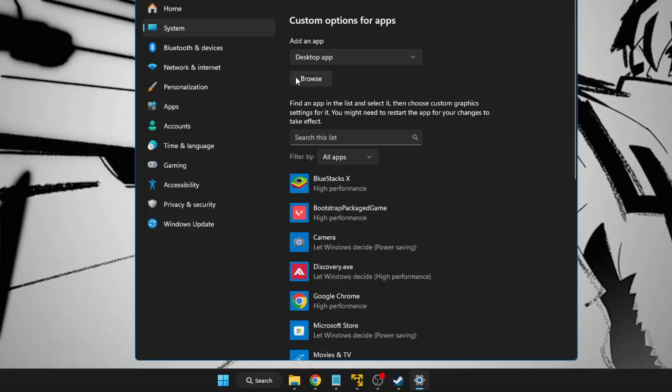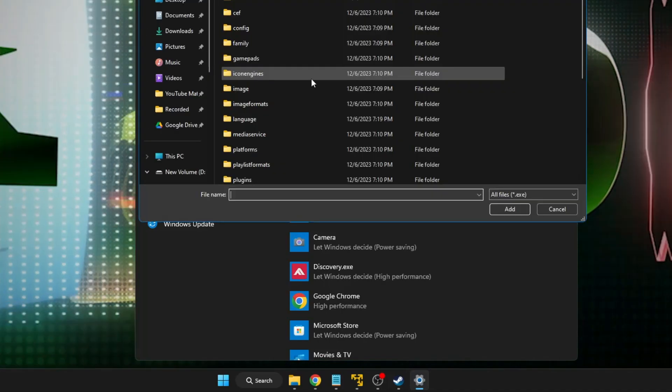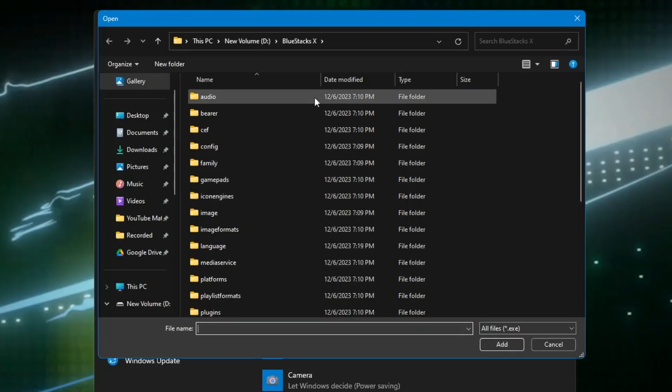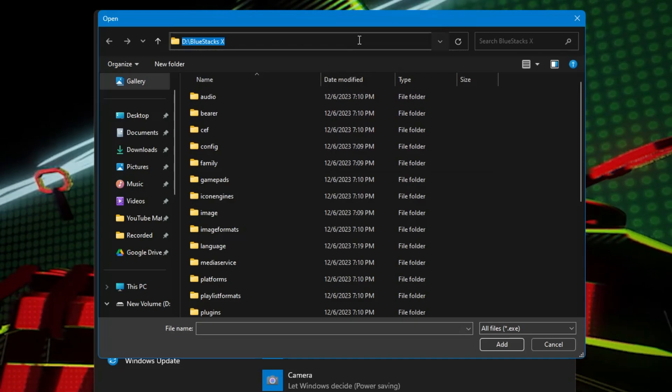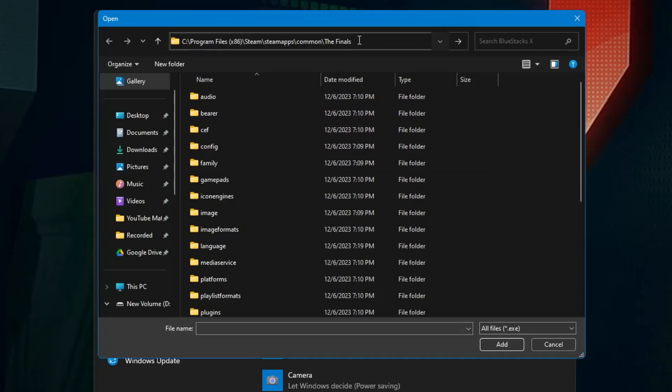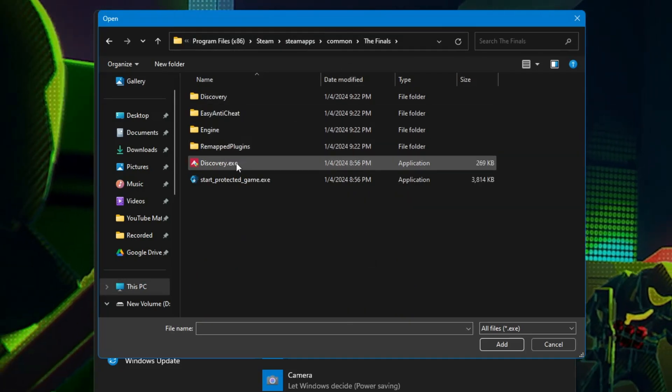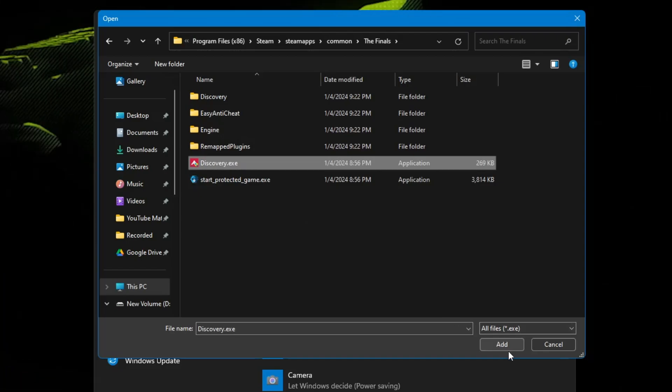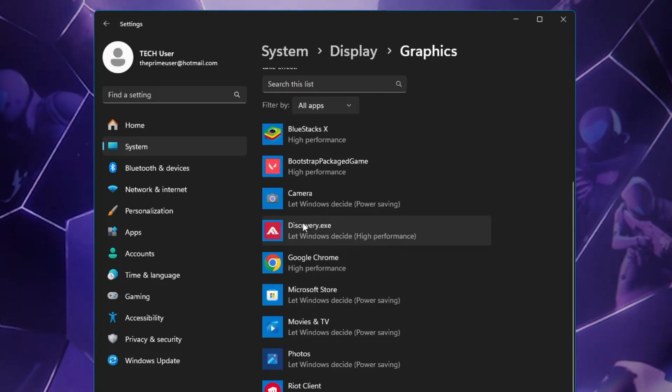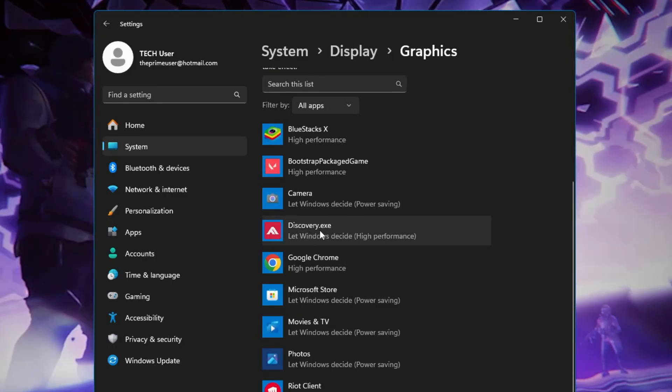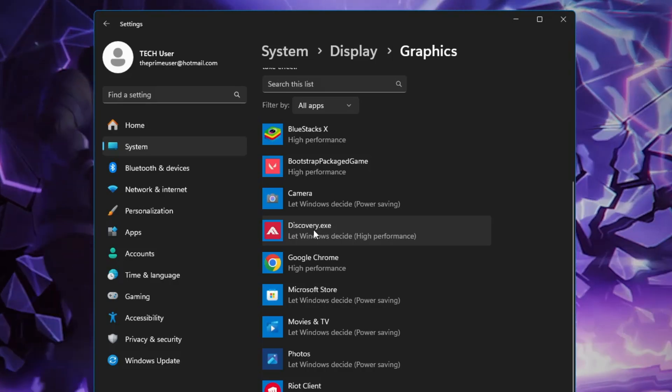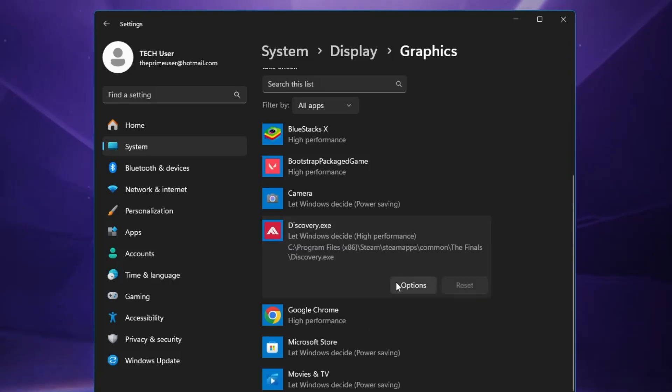Here you have to click on Browse, paste the path at the very top, hit the Enter key, select Discovery.exe and click on Add. Once it's added, you will find Discovery.exe over here. Click on it, then click on Options.